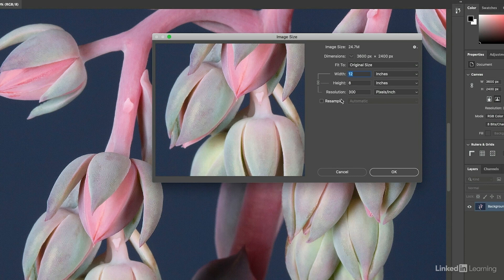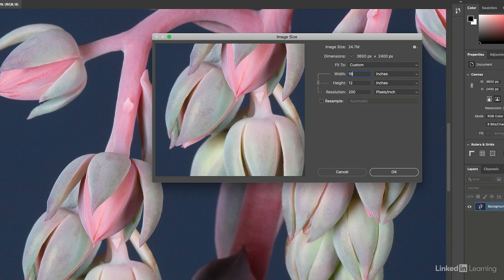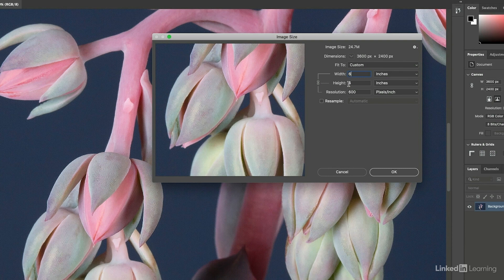For example, if I decide that I want to change the width from 12 to 18, Photoshop isn't going to have as many pixels per inch. We can see the resolution drops to 200. If I only need to print this six inches, then Photoshop can add more pixels closer together and my resolution moves all the way up to 600.